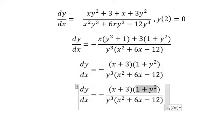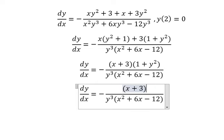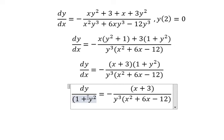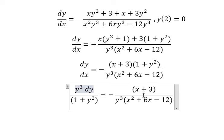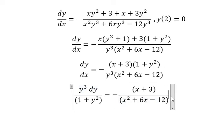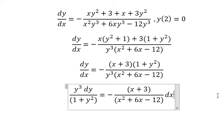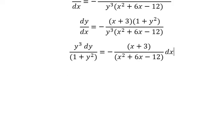So 1 plus y squared and y to the power of 3 — we put on the left, and S we put on the right. Next we apply integration for both sides.